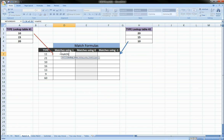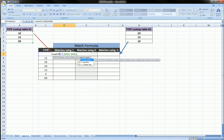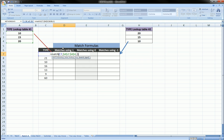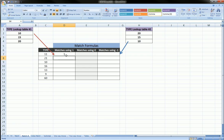So here: equals MATCH, our lookup value is this 11 column, comma, our lookup array is this column over here — we lock that — comma, and as promised because of what this column header says, we're going to use type 1, that's positive 1. What 1 does is it tries to find the largest value that is less than or equal to the lookup value.